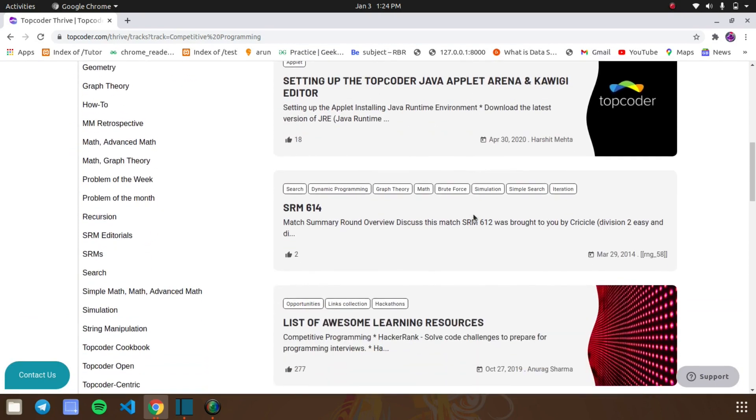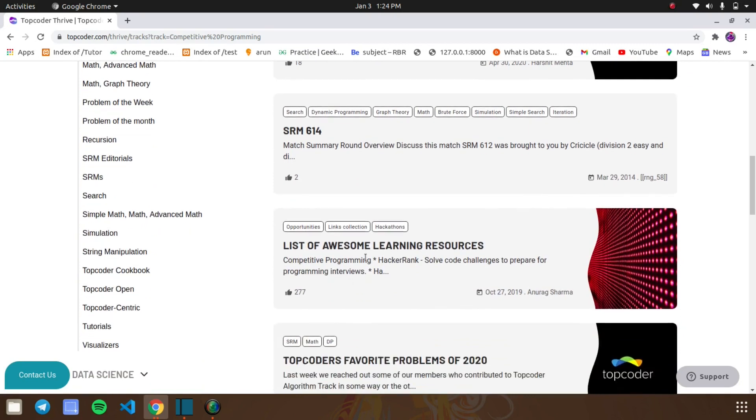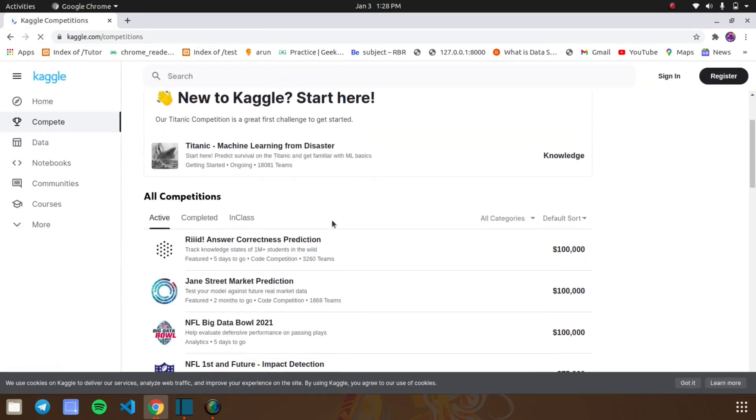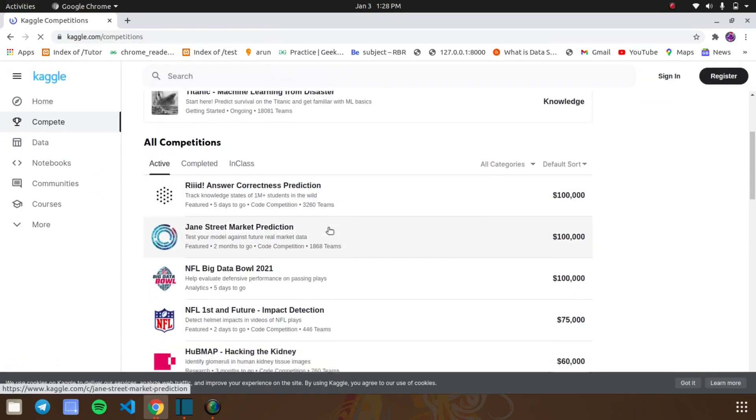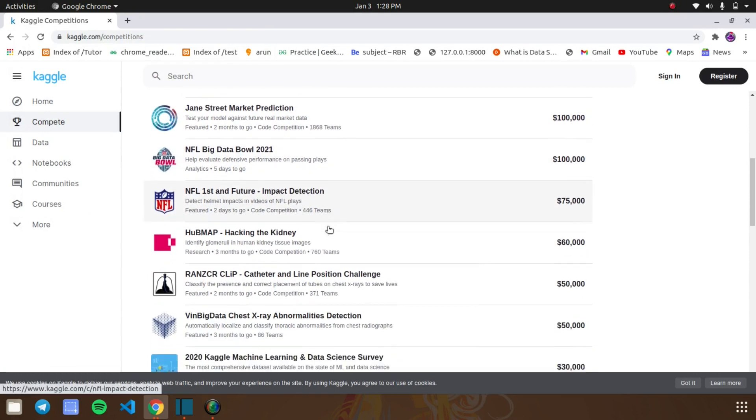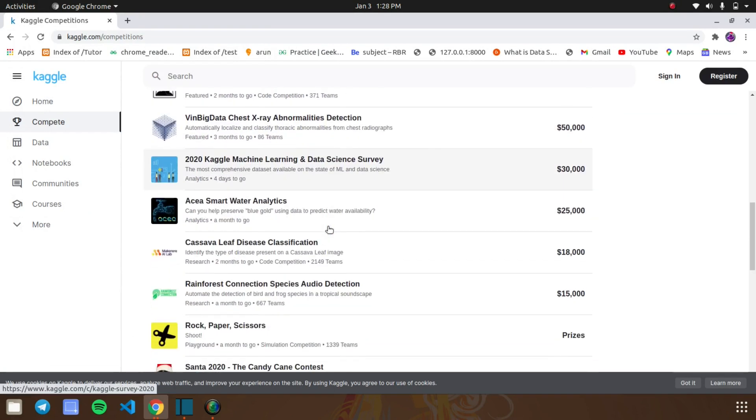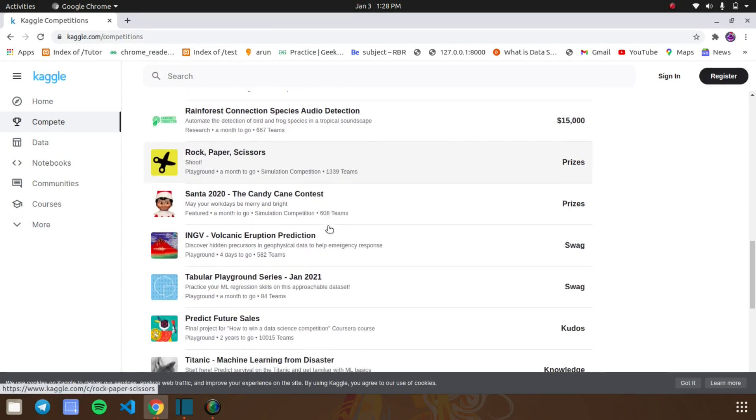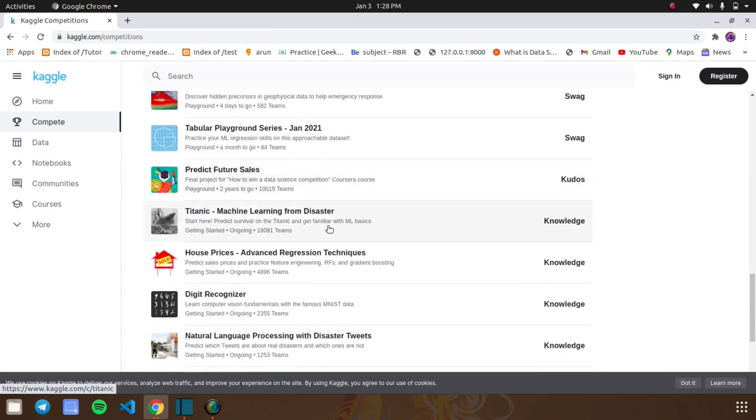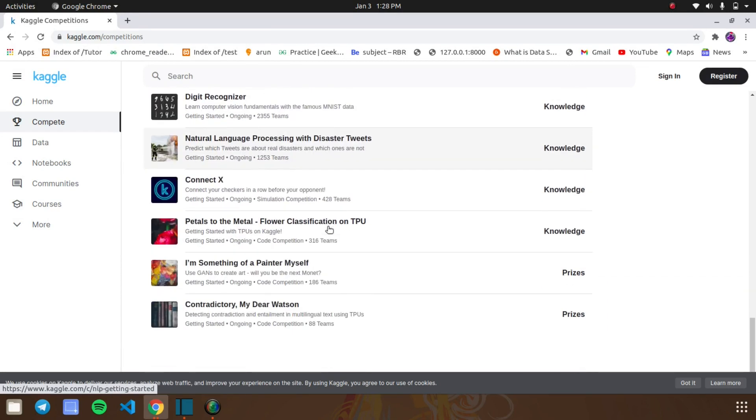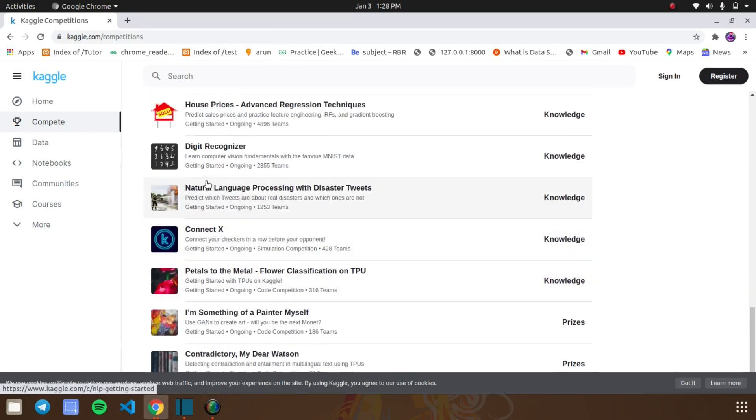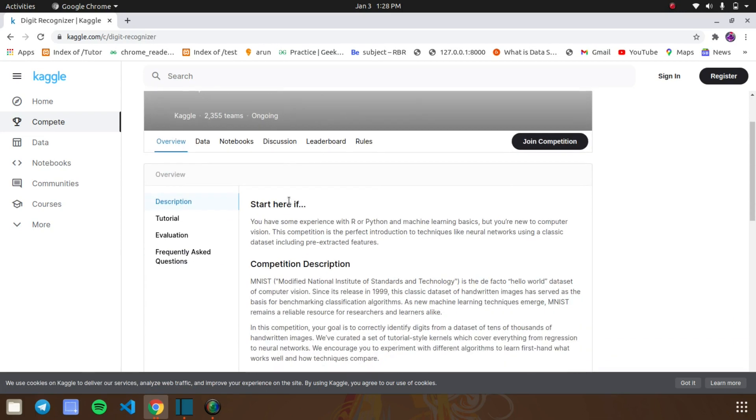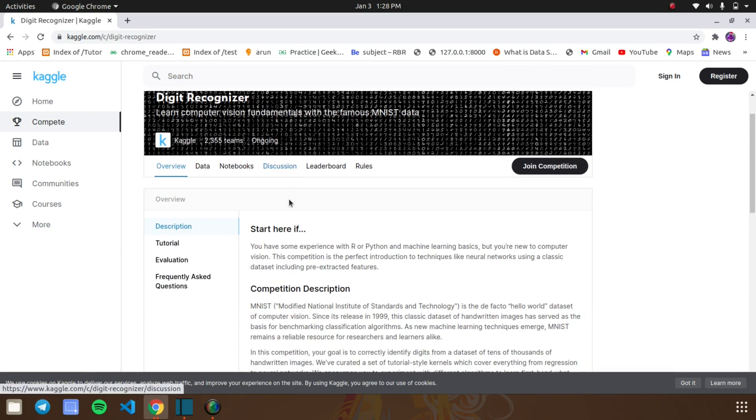And one more website is Kaggle. This website is specifically for data science people and so many contests are conducted by the host. The type of contest is they are taking any kind of real-time problems and they are asking you to give the solutions for that problems. If you are good in data science, you can easily clear that round and then you will get a good cash amount for completing those projects.